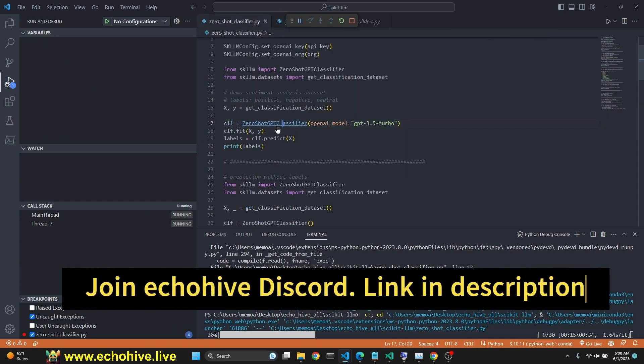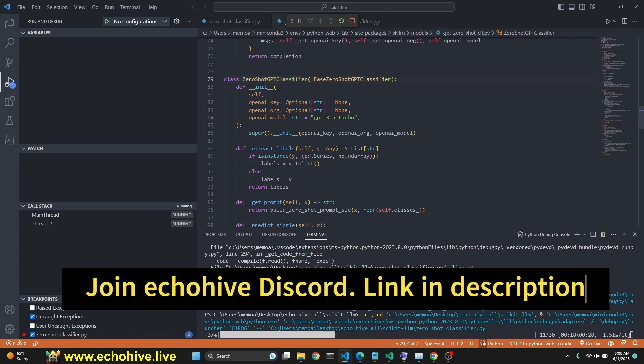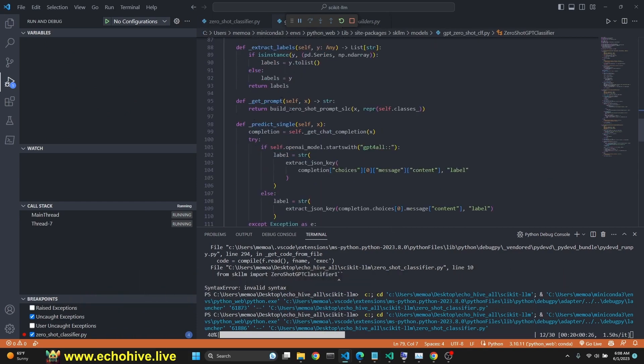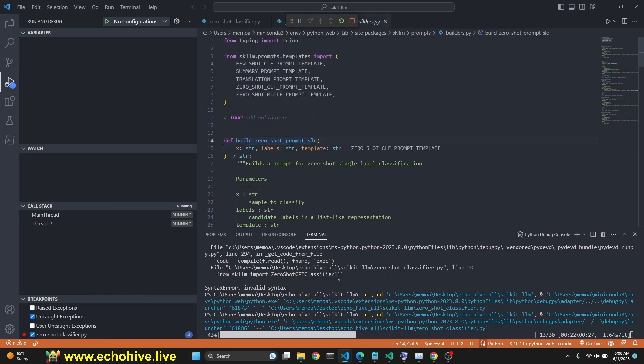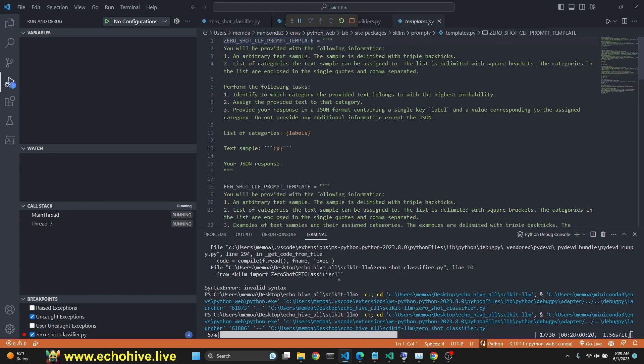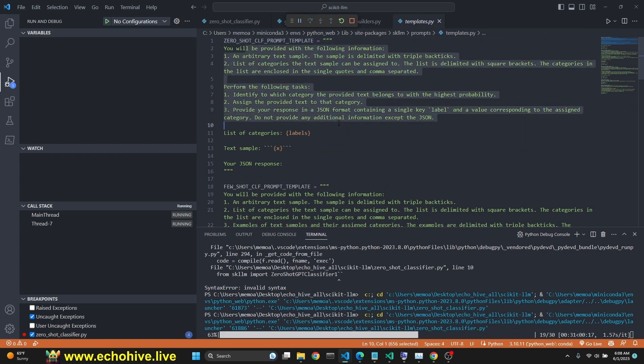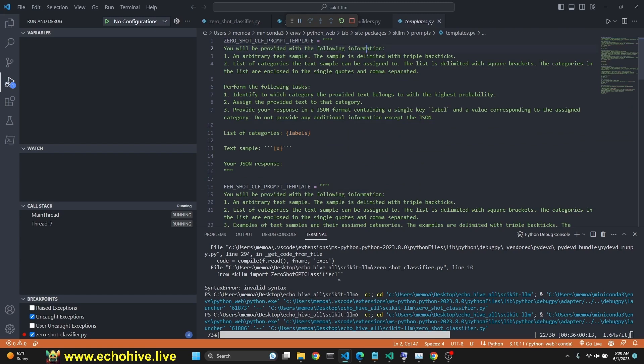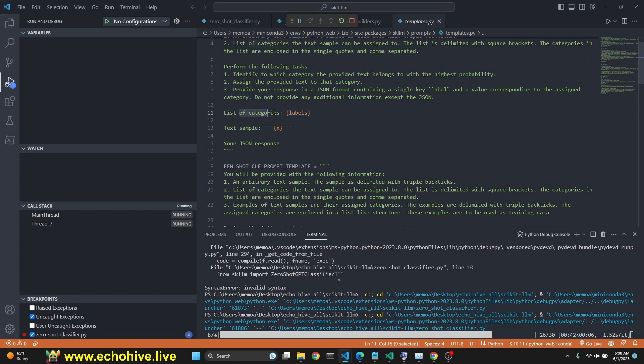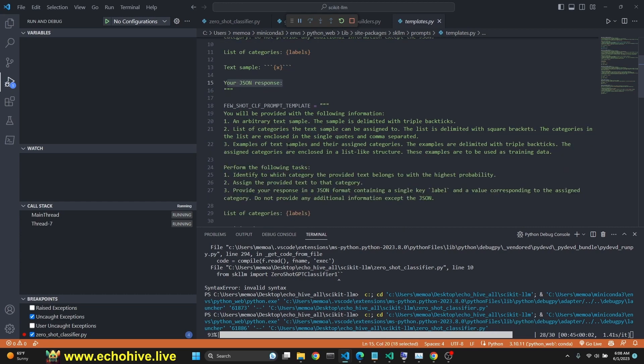I'm going to control click on zero shot GPT classifier and here build zero shot prompt. If you click you'll go to the file which has all the prompt templates. It is giving instruction, you'll be provided with the following information. It says perform the following tasks, our list of categories, text sample, and your JSON response.